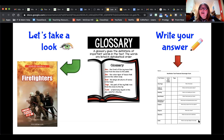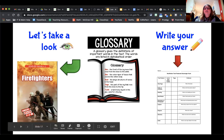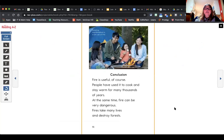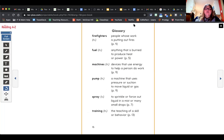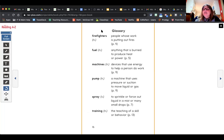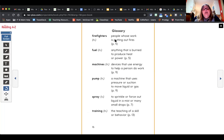Now pause and look for the glossary in your firefighter book — remember we already looked at it. Write what page it's on, then write one word from the glossary. Here's our glossary: the words are firefighters, fuel, machines, pump, spray, and training — all in alphabetical order. There were no A, B, C, D, or E words, so F was first. After each word it tells you what the word means, and this glossary even includes the page number where you can find that word.